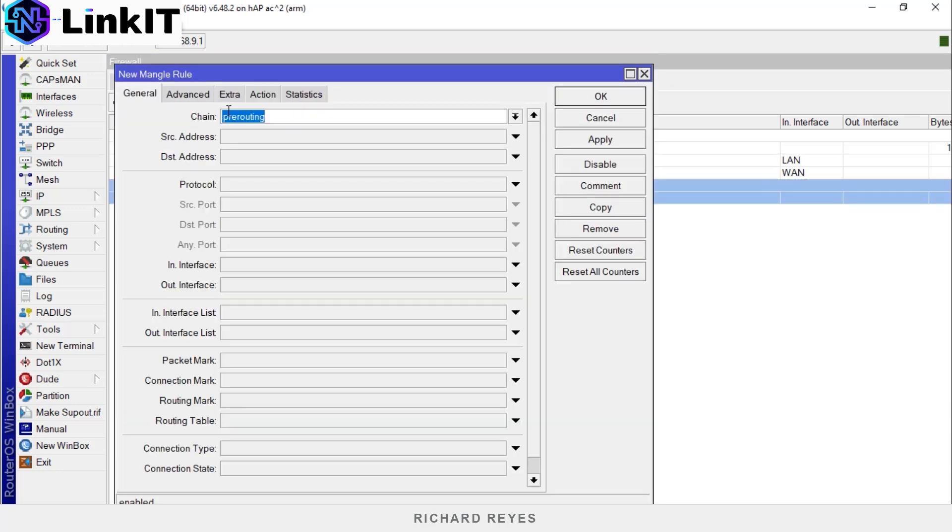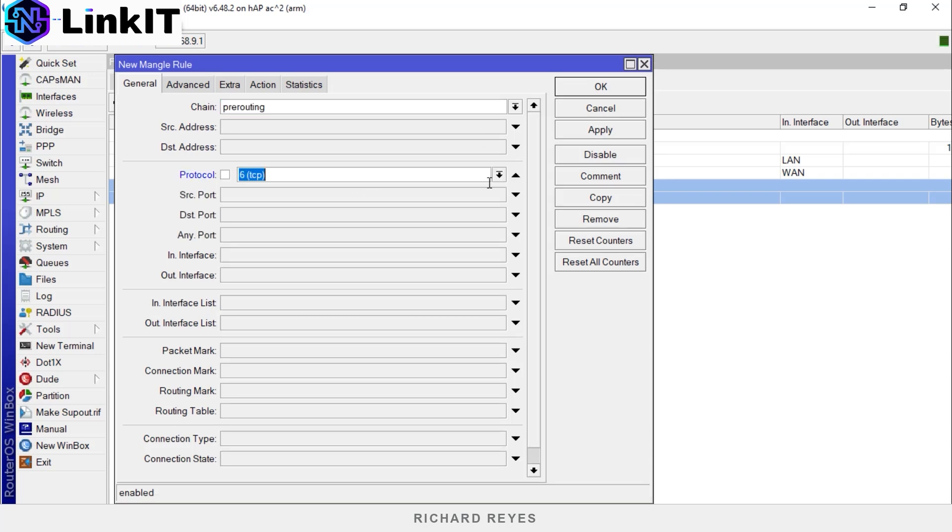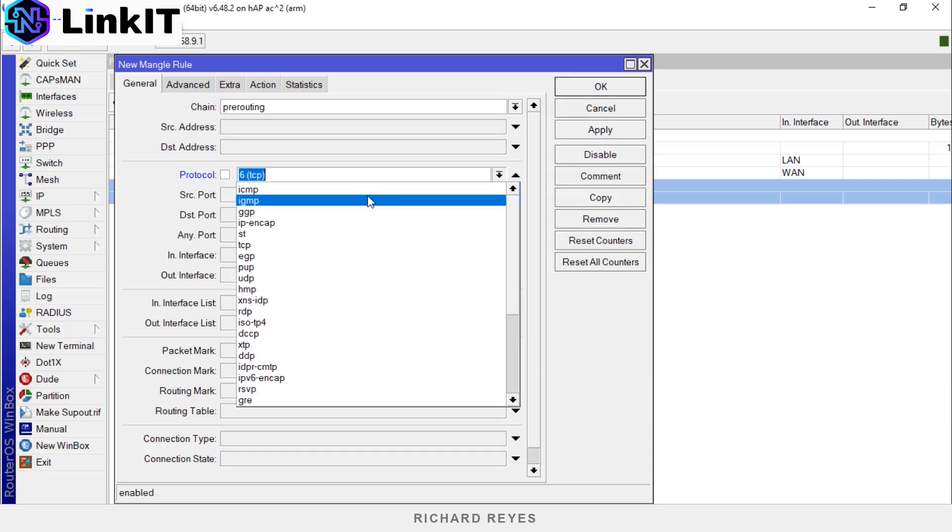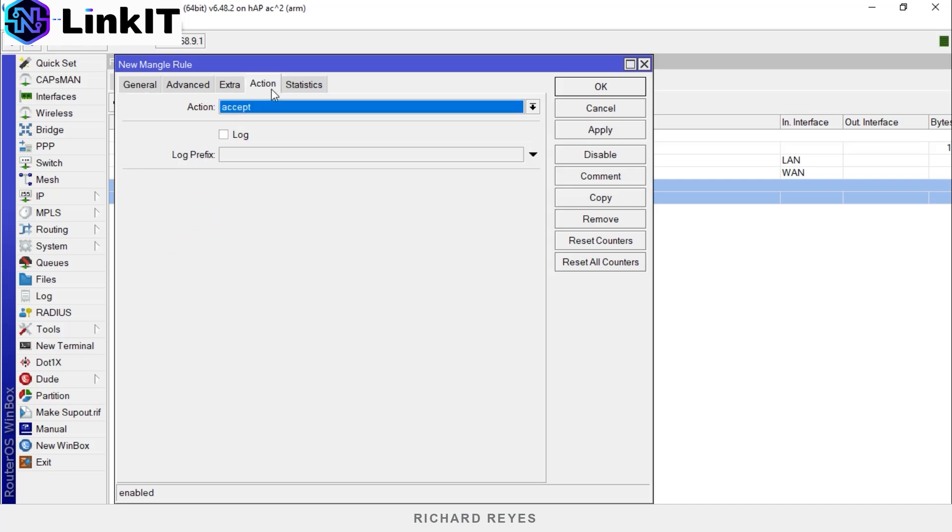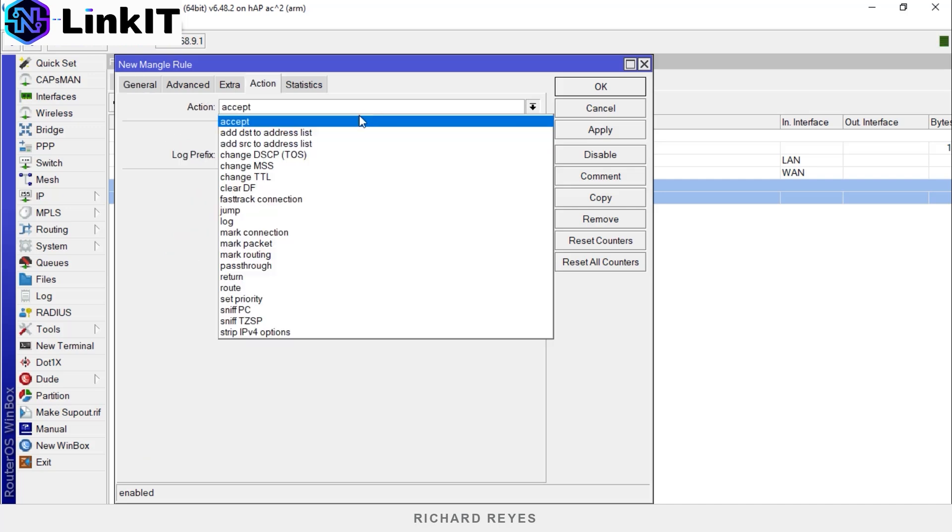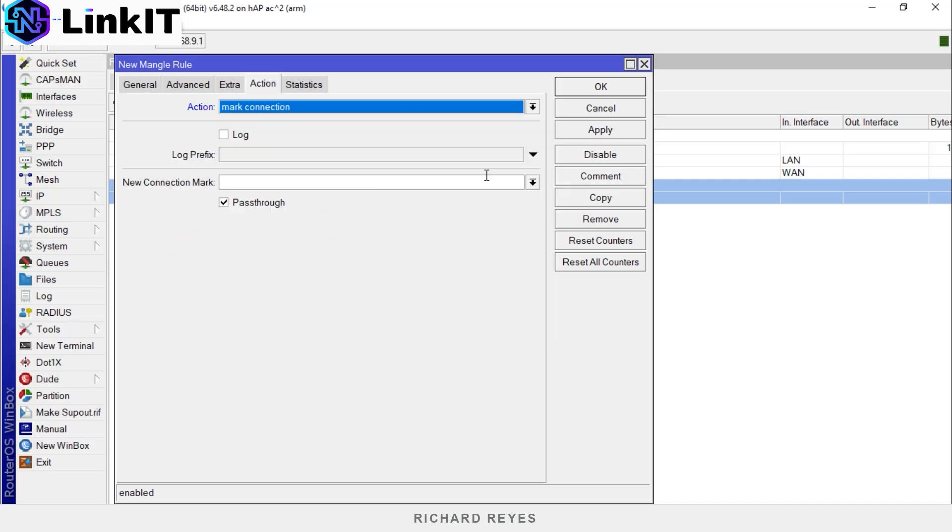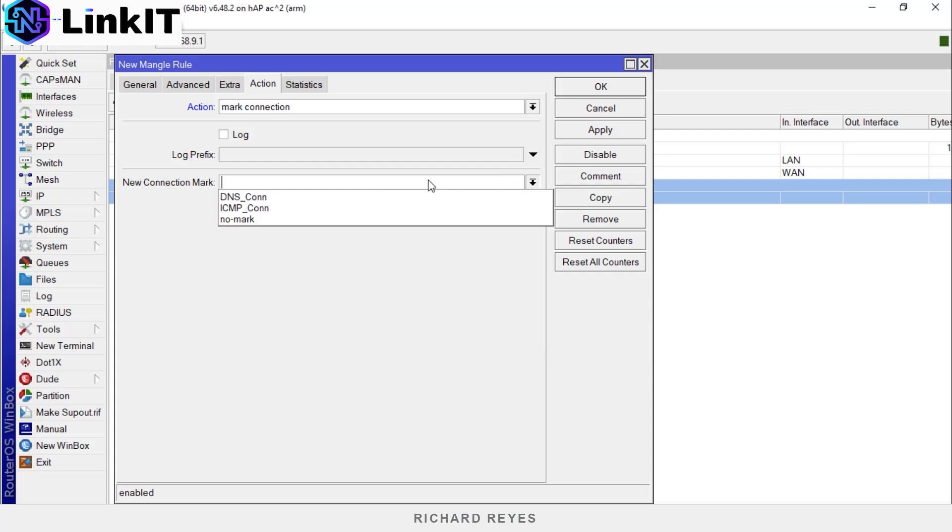Now we'll make a second connection mark for port 53, but this time using the UDP protocol. Destination port 53. Action mark connection. We'll select the same mark used in the TCP protocol since DNS works with both TCP and UDP protocols, so we do it this way.